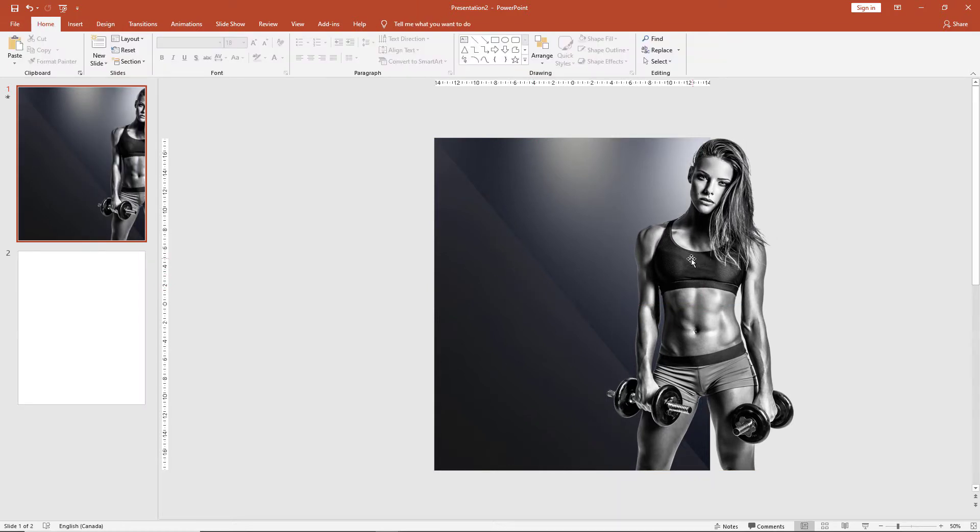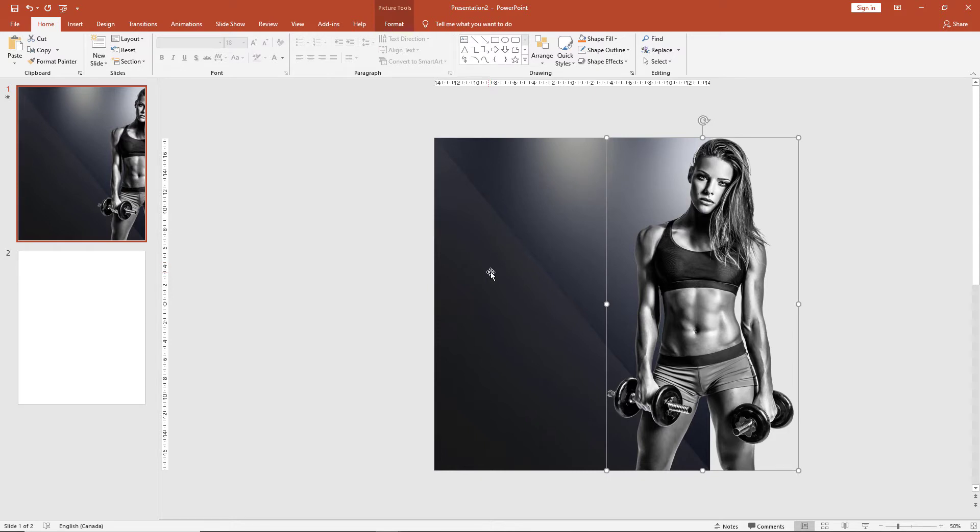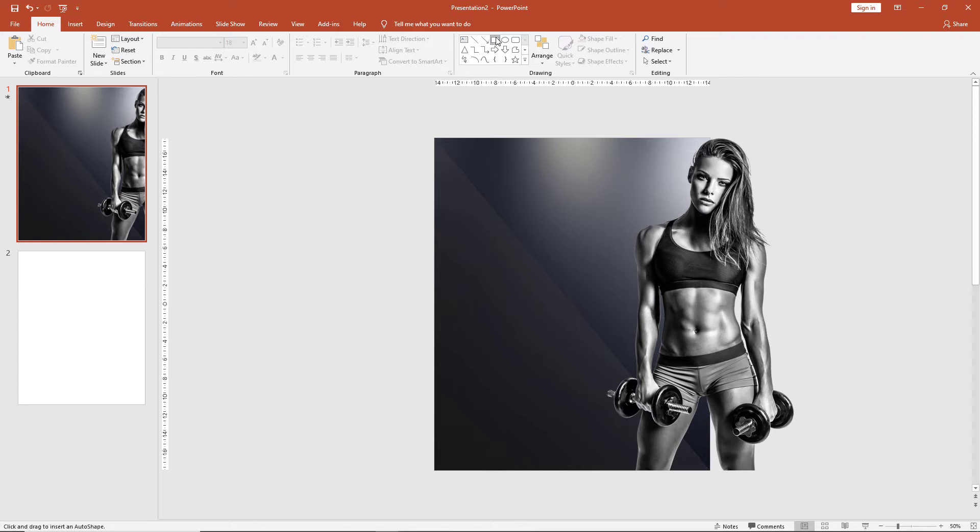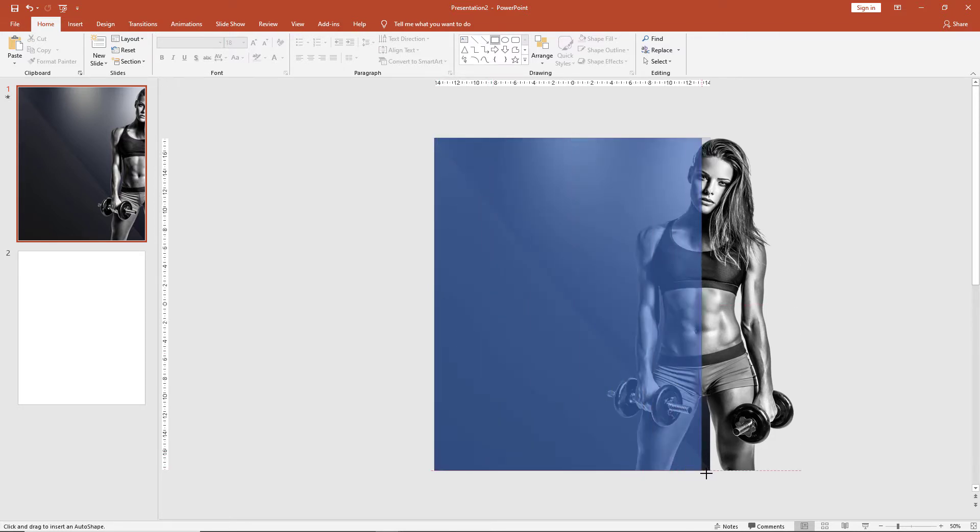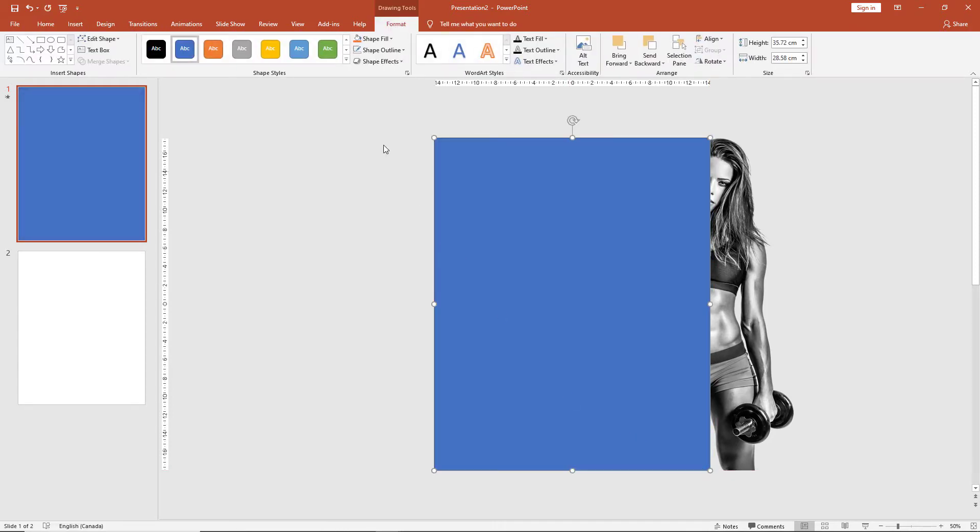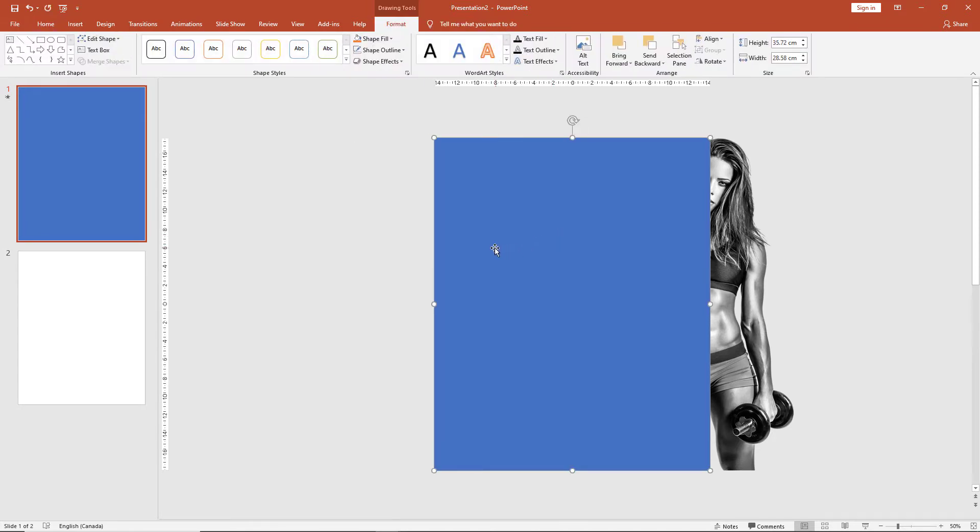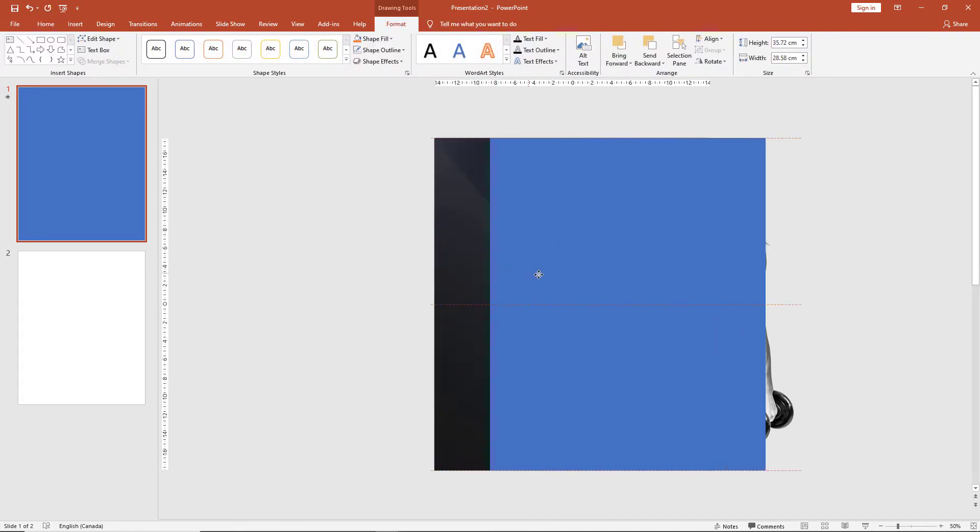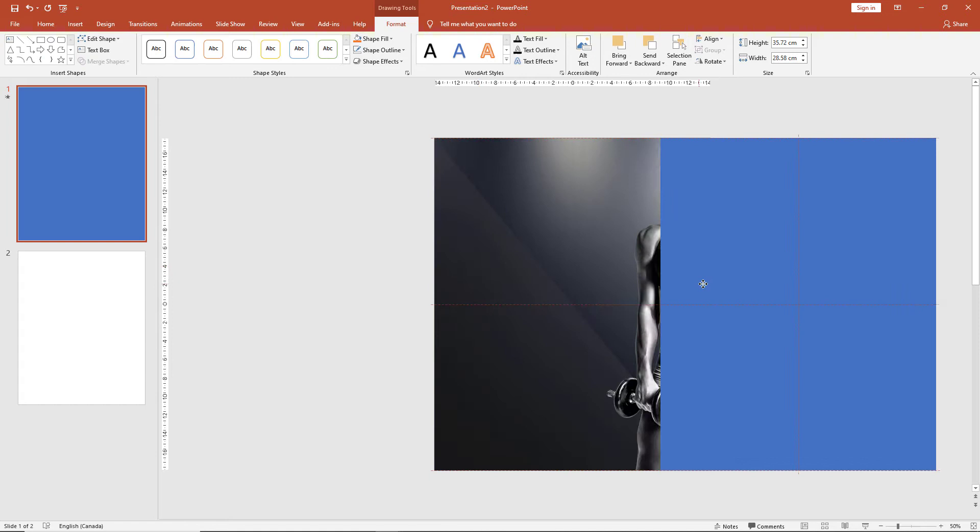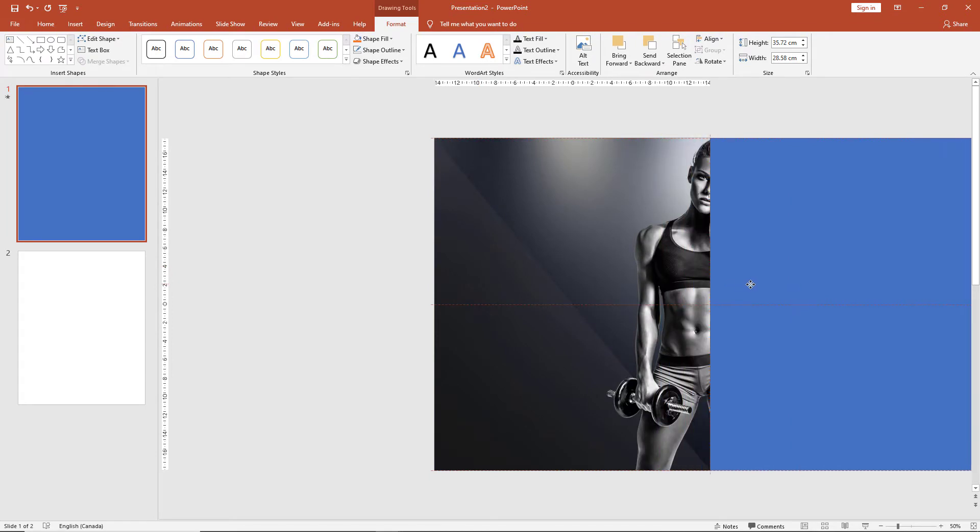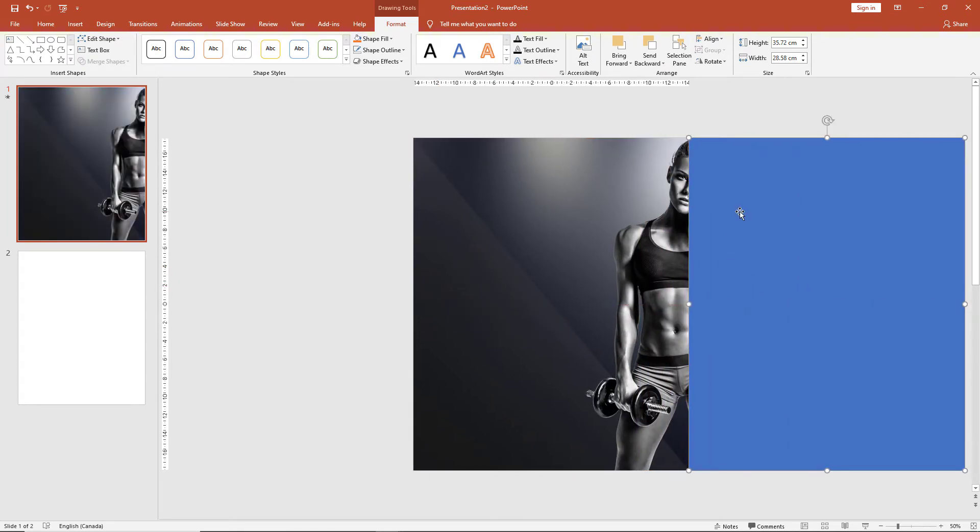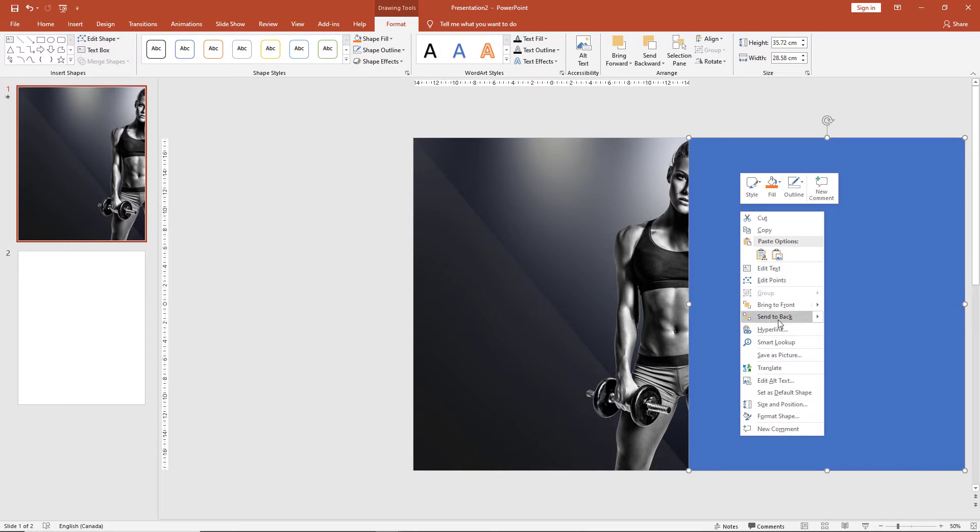Once we have our image adjusted to our liking, let's figure out how to bring it to the next slide. The first step in that is draw a box same size as the slide. Make sure the shape outline is removed. Select your box, press Shift, and slowly drag it over to the outside edge of the slide. Right click and send to back.